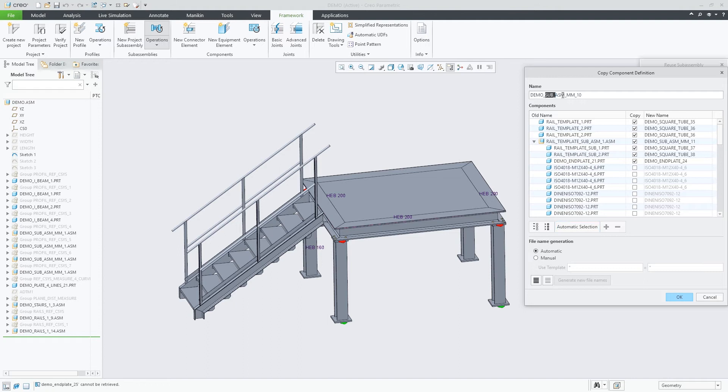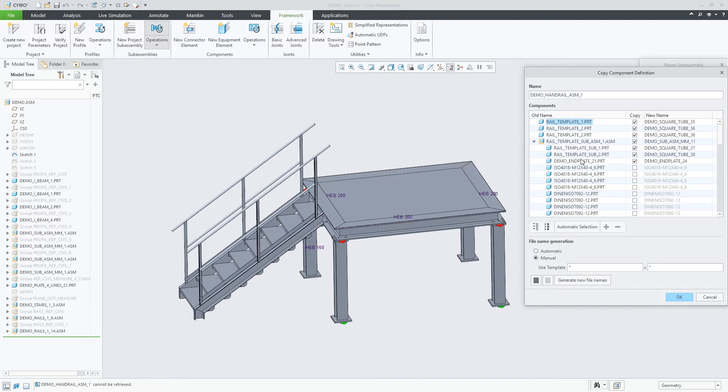When I select an assembly to copy, the list of components now resembles the model tree, showing the various parts and subassemblies in an easy-to-understand hierarchy, whereas this list was flat in previous versions.